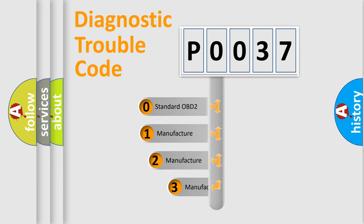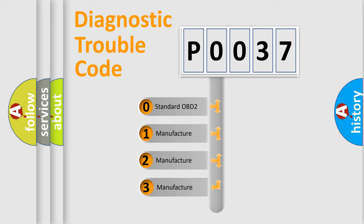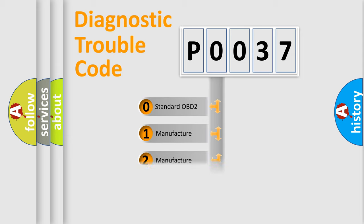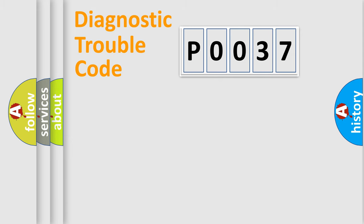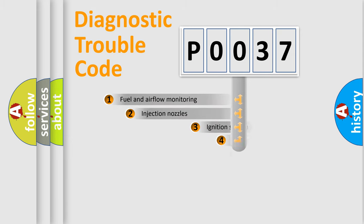If the second character is expressed as zero, it is a standardized error. In the case of numbers 1, 2, 3, it is a manufacturer-specific expression of the car-specific error.